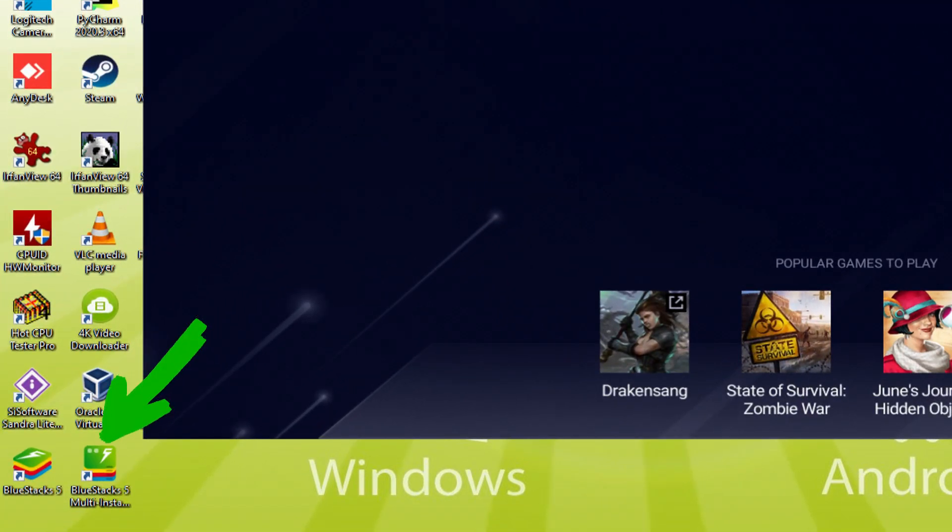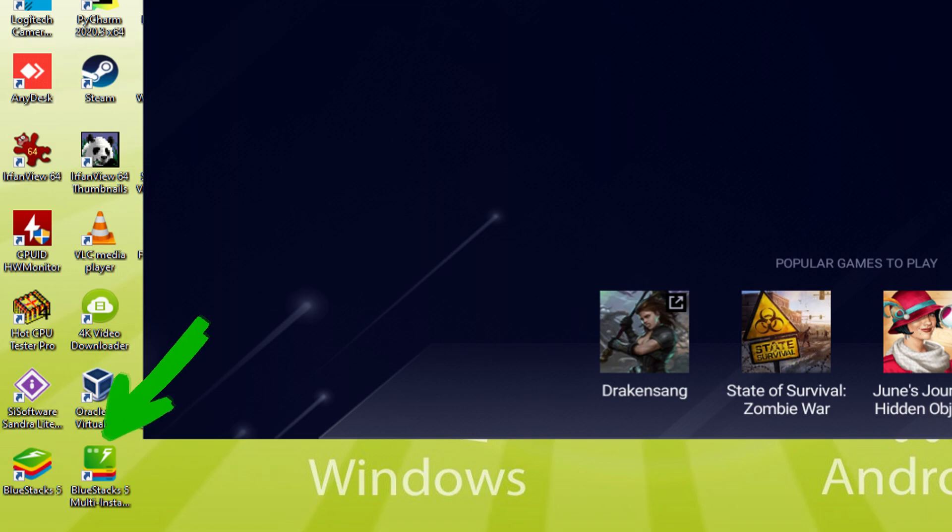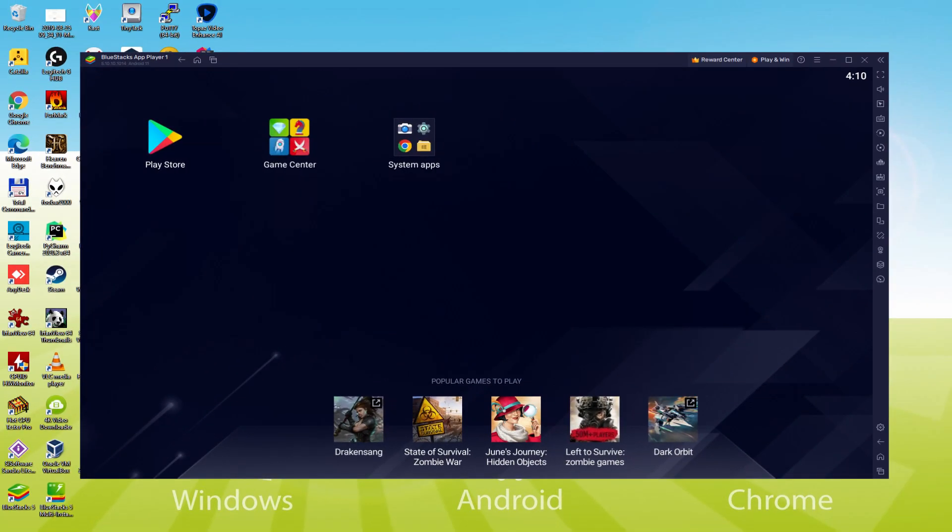The BlueStacks Multi-Instance icon allows you to launch multiple emulator instances. And with BlueStacks 5's new improved Multi-Instance Manager in Eco Mode, players can run more game instances faster and with less lag.